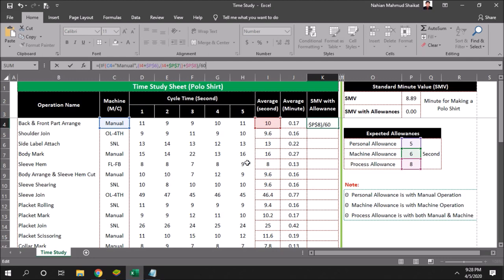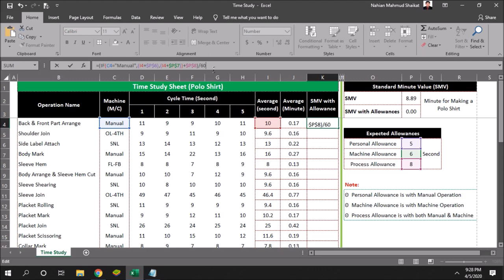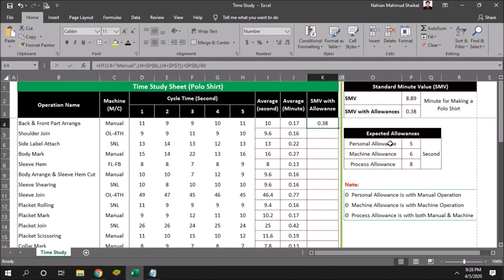If it is a machine-wise operation, then we will use here machine allowance in addition to this process allowance to be added with each and every operation. After that, we will divide by 60 seconds. Enter. Here is the SMV with allowance.